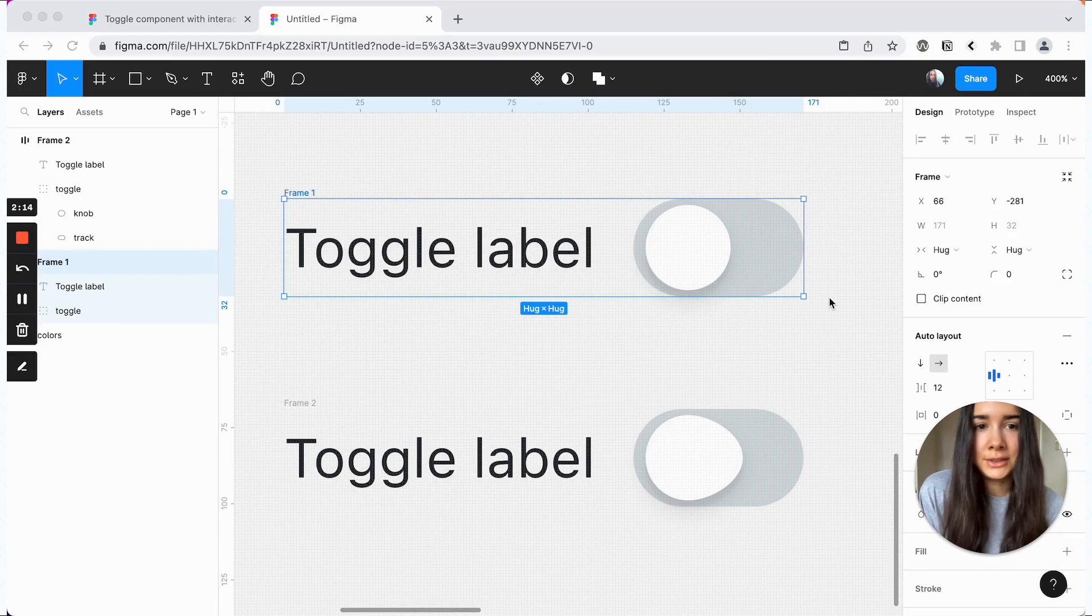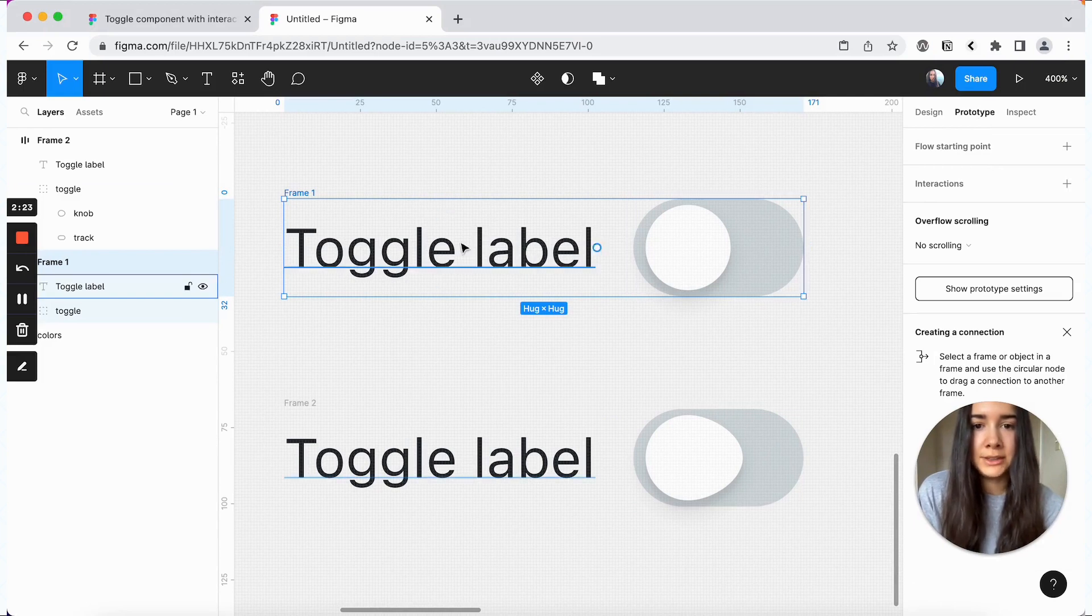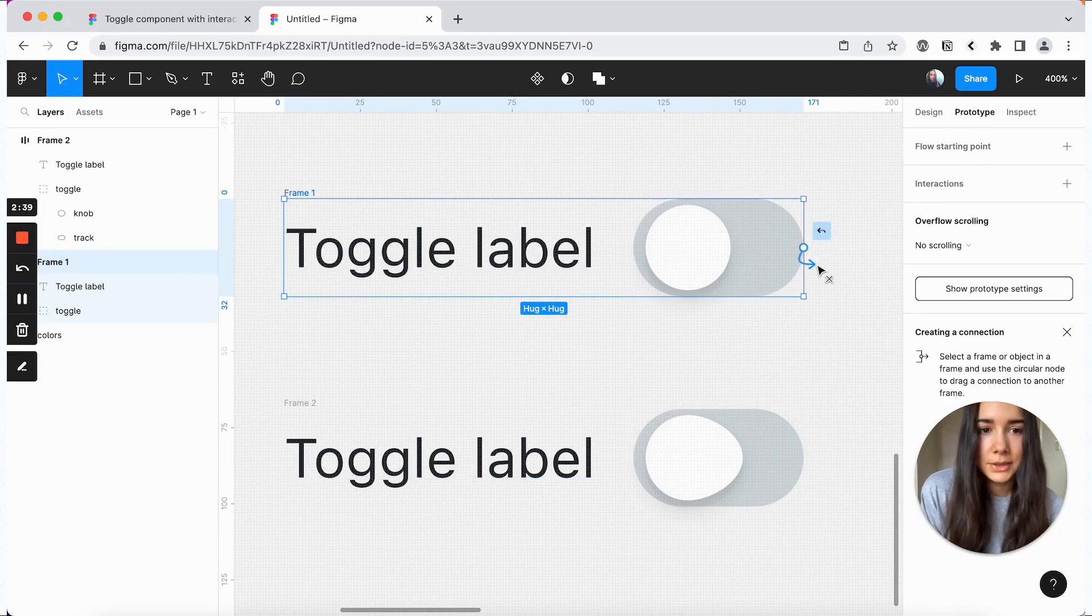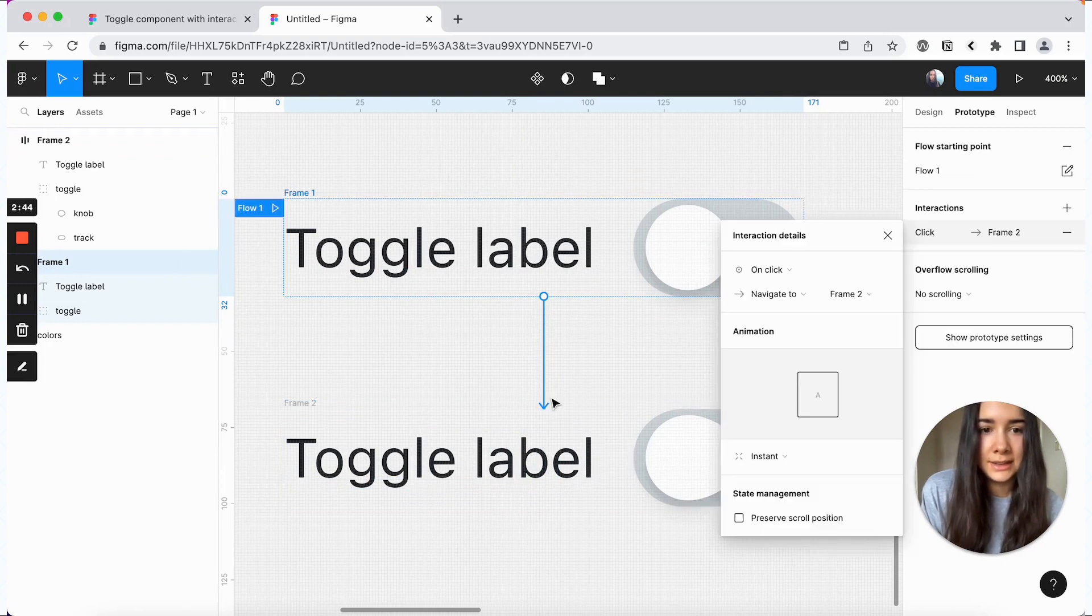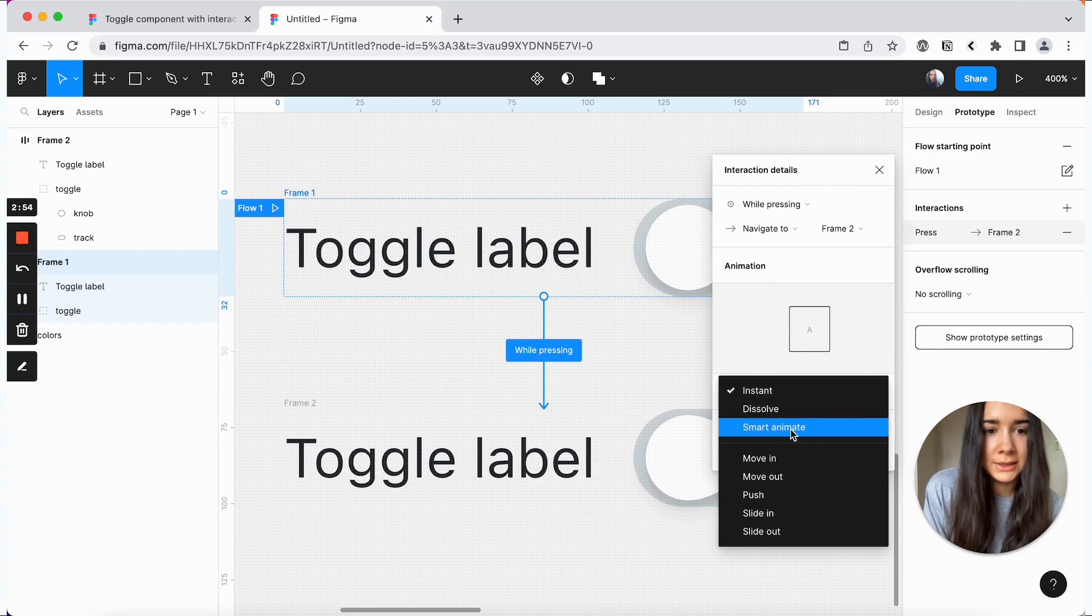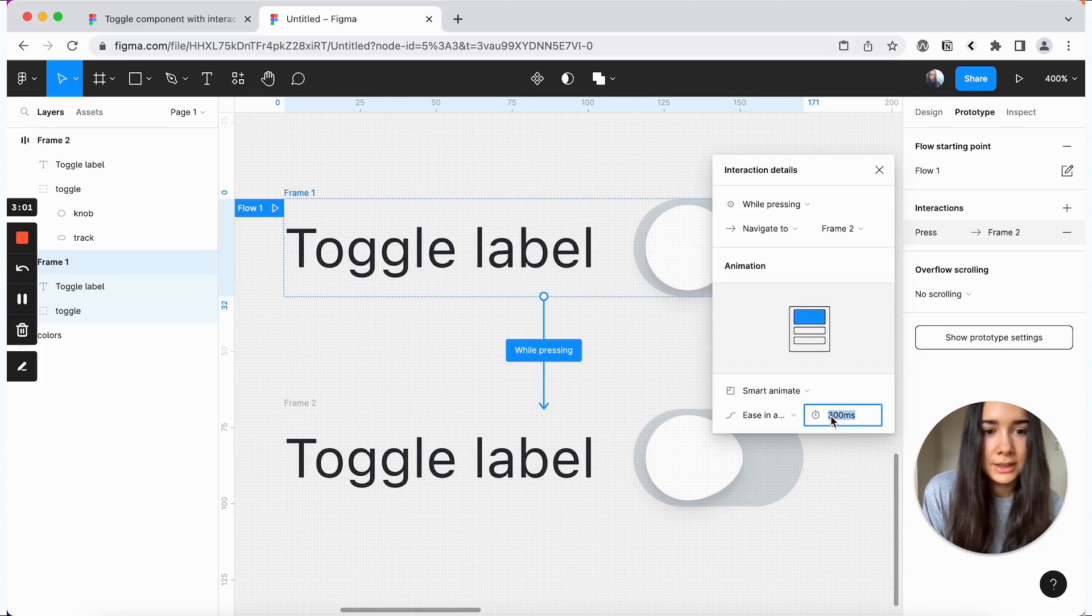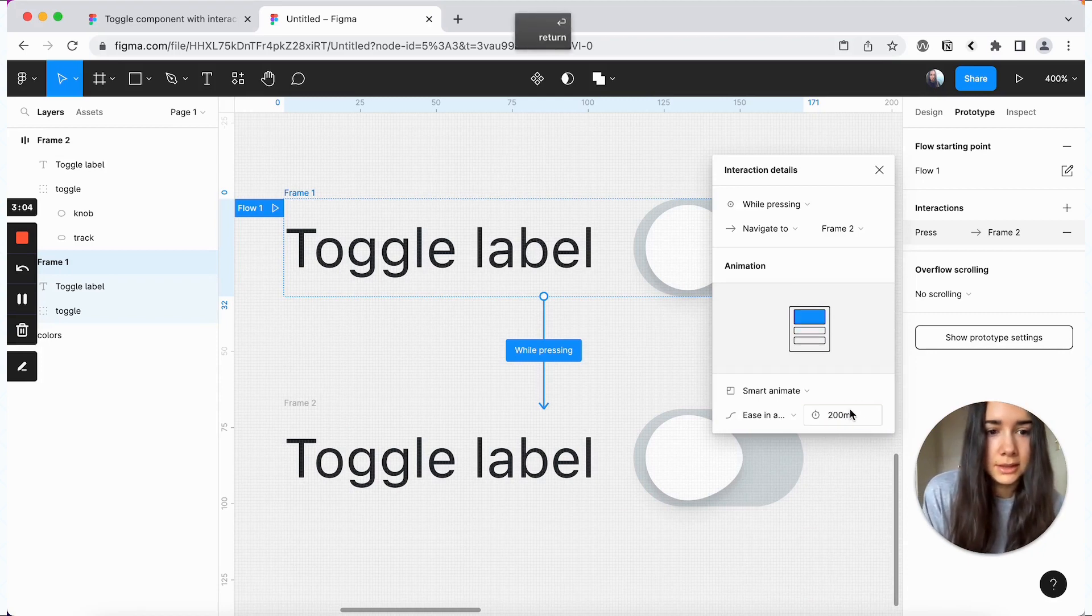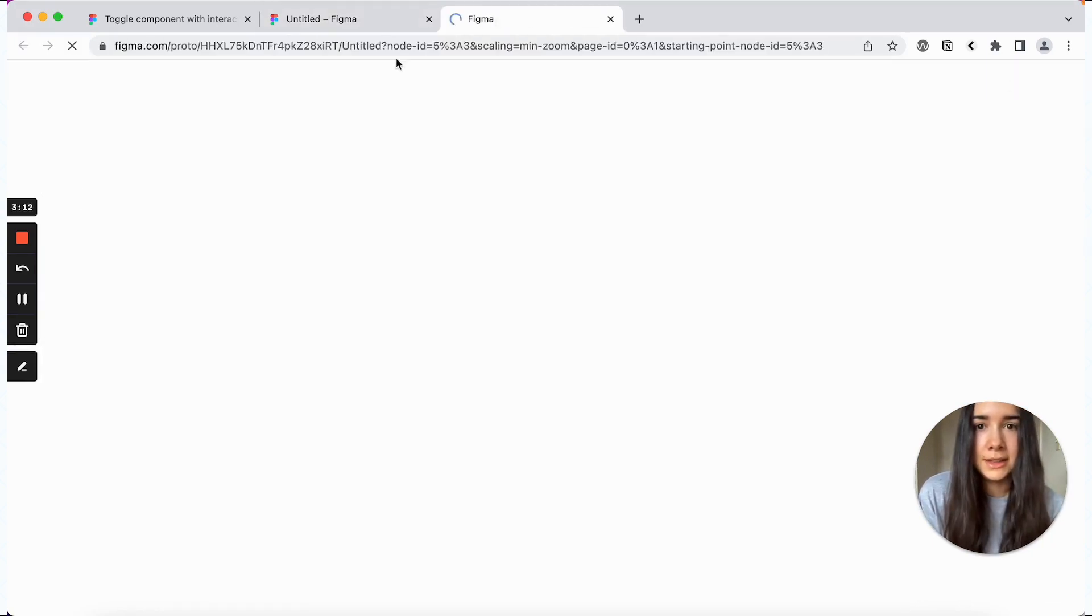And then to add an actual interaction, you're going to go over to the prototype tab. And we're going to do this on the whole frame here. So both the label and the toggle, just a much bigger area to click. So we'll add an interaction here and we'll do it while pressing. We don't want it to be instant. We want it to be smart animate. And we'll switch the easing function to ease in and out. And we'll make it somewhat faster, 200 milliseconds.